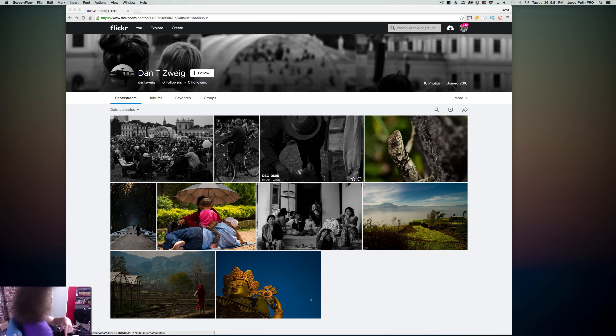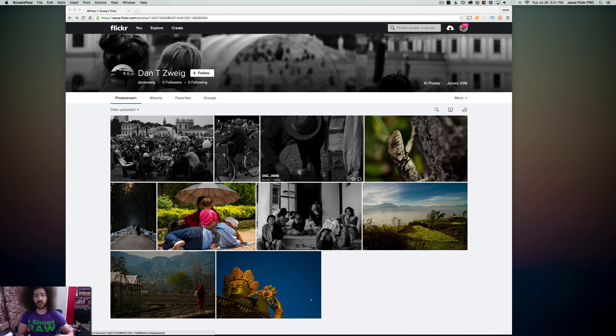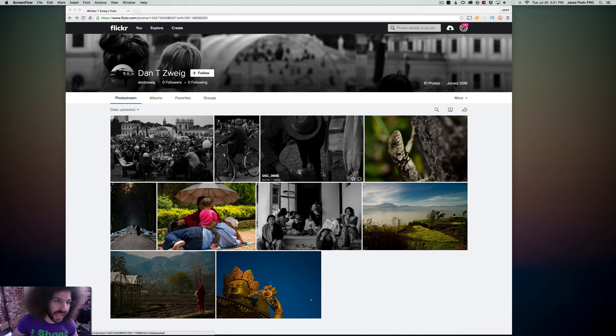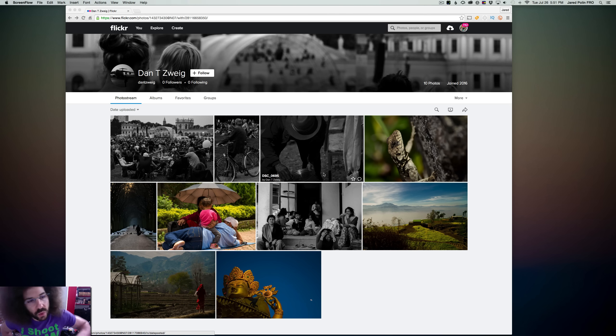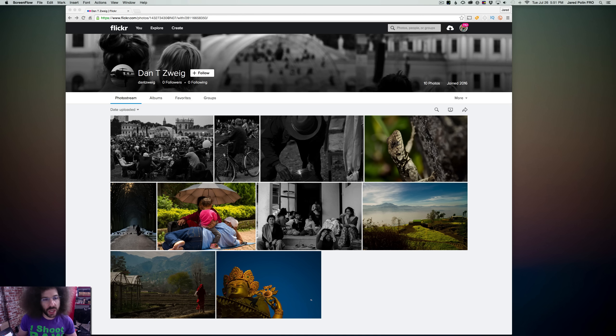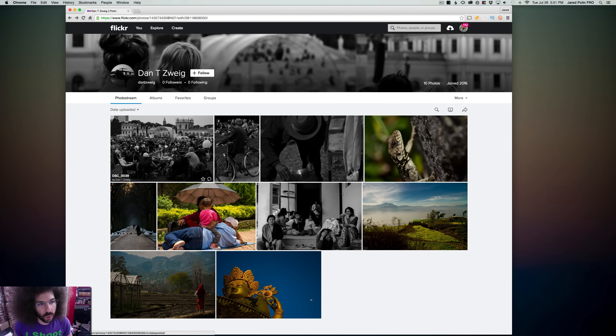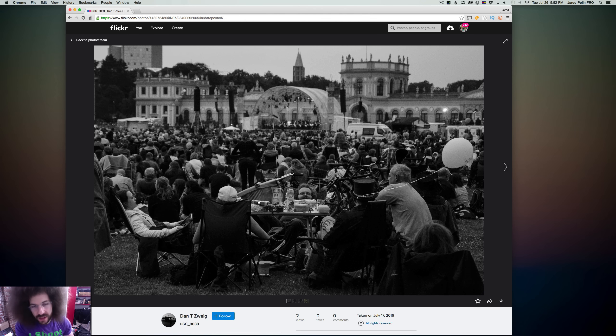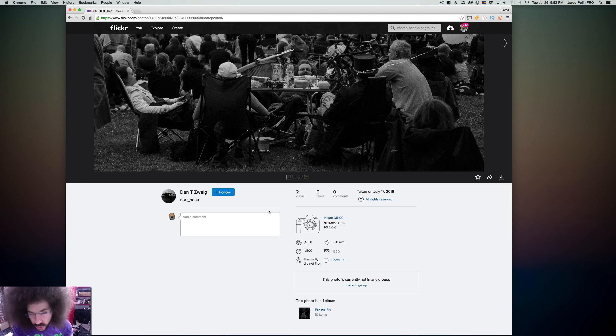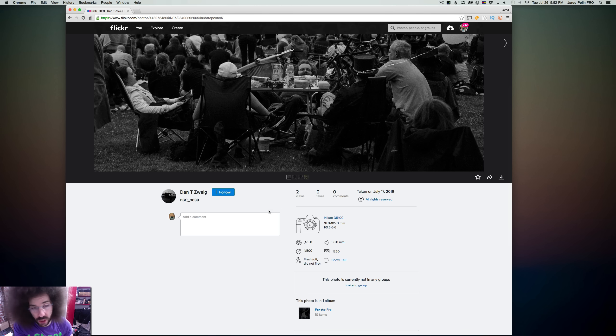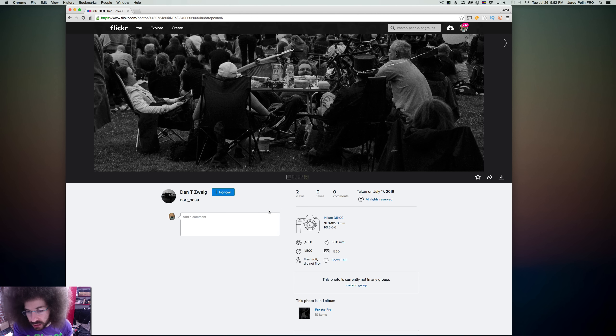Jared Polin, froknowsphoto.com, and welcome to another Adoramapix rapid fire critique where I take your best 10 images and give it a critique-y McCritikerson. I've been putting out new critiques every Tuesday and Thursday, so be sure to check back here on YouTube, Facebook, and my website for those videos when they go live. If you want to submit your own files to be critiqued, go ahead and leave a link down below in the comments or go over to the website and use the submit form. So let's get into the critique right here.